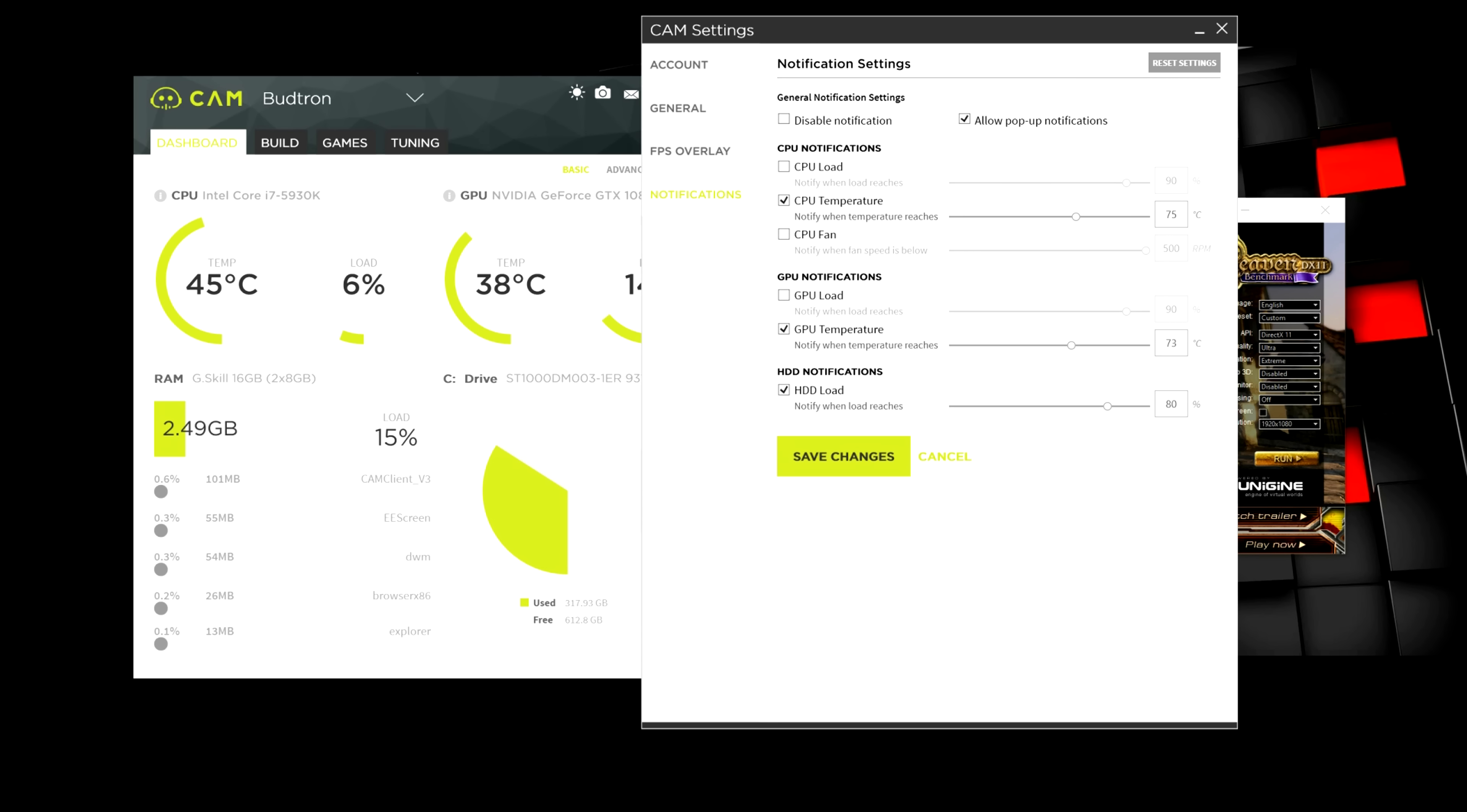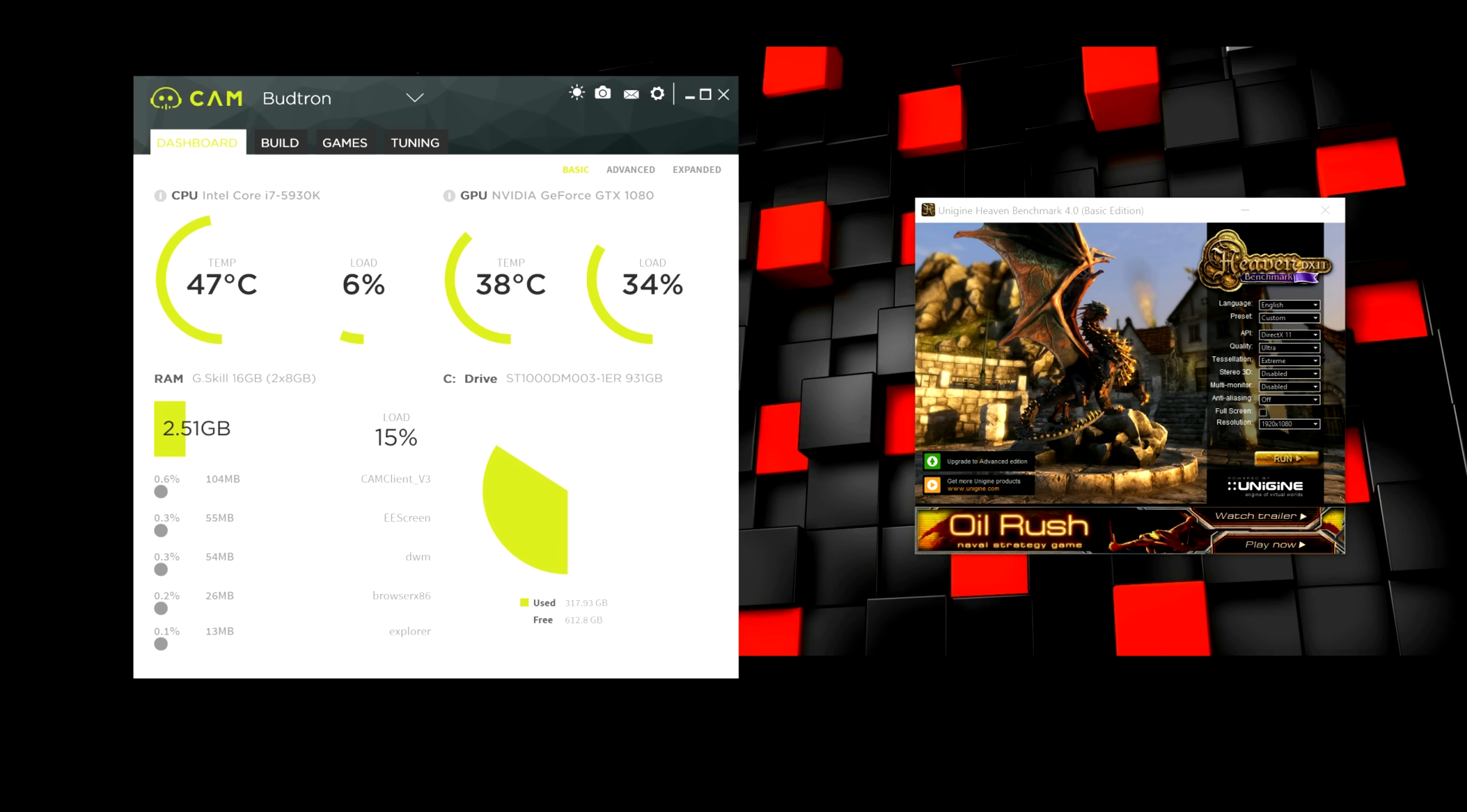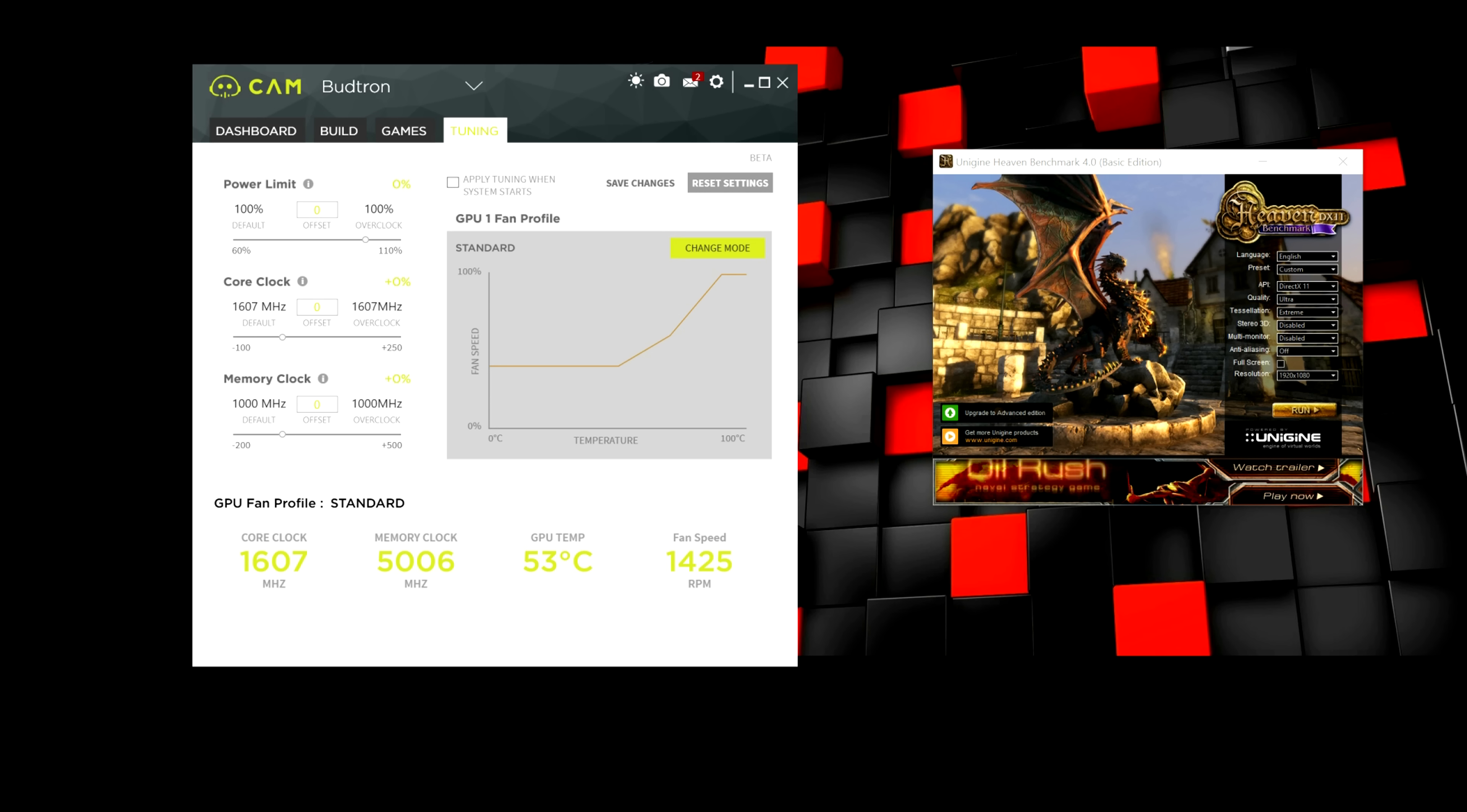over here you can basically manually select what threshold you want. For example, if your CPU passes 75 degrees Celsius or if your GPU passes 73 degrees Celsius, you will get a notification on your phone.